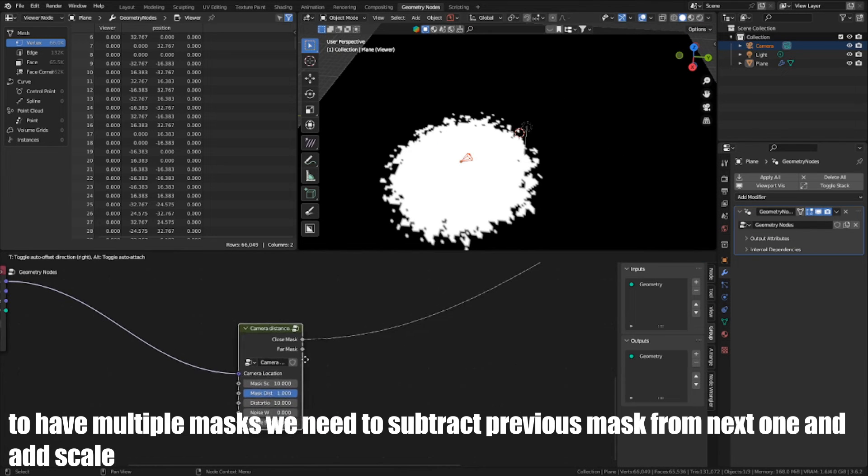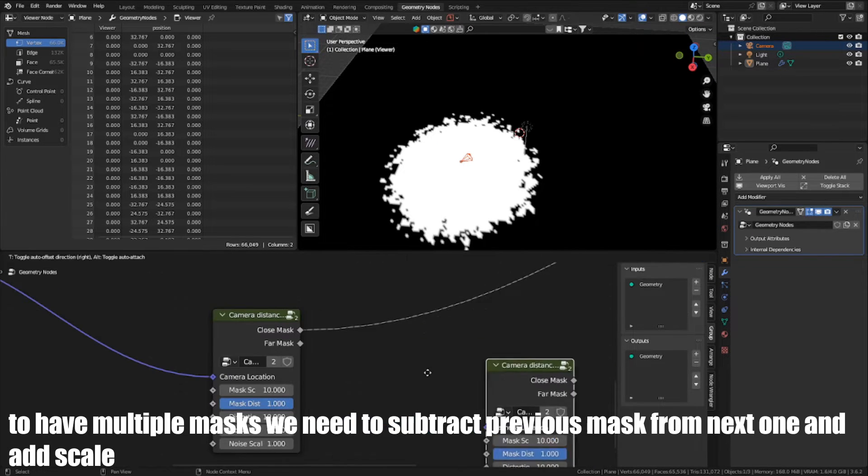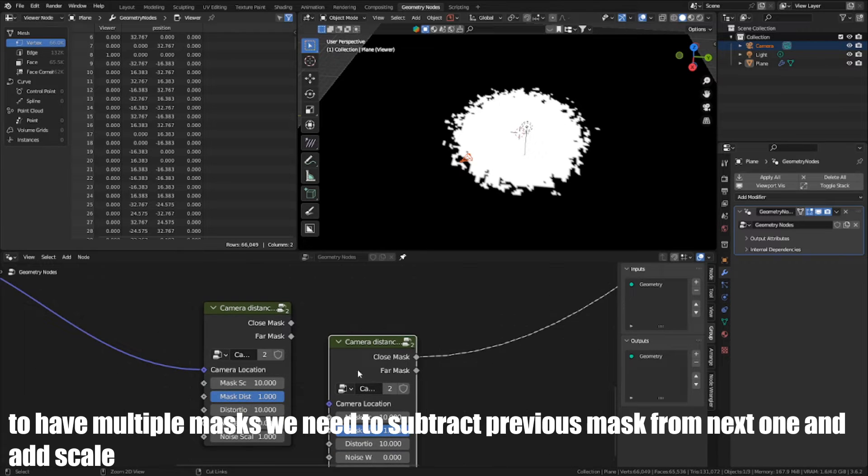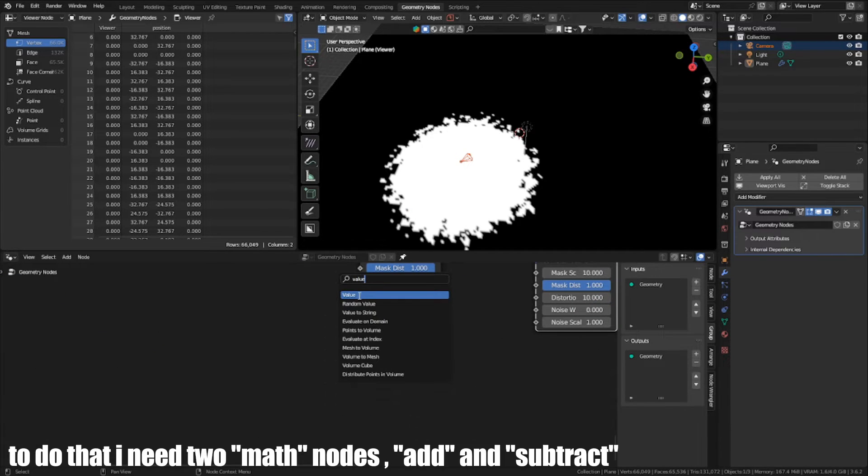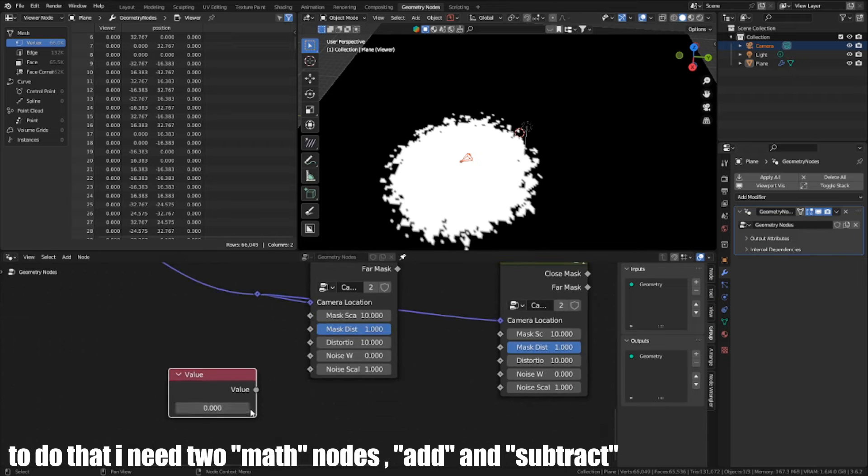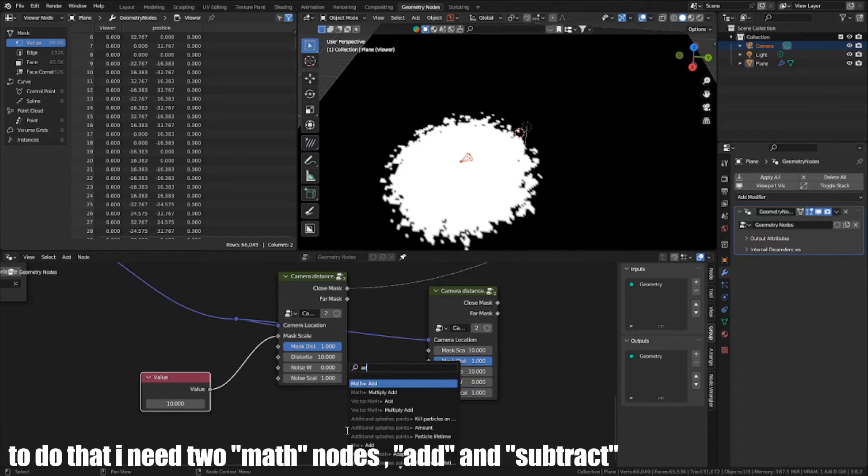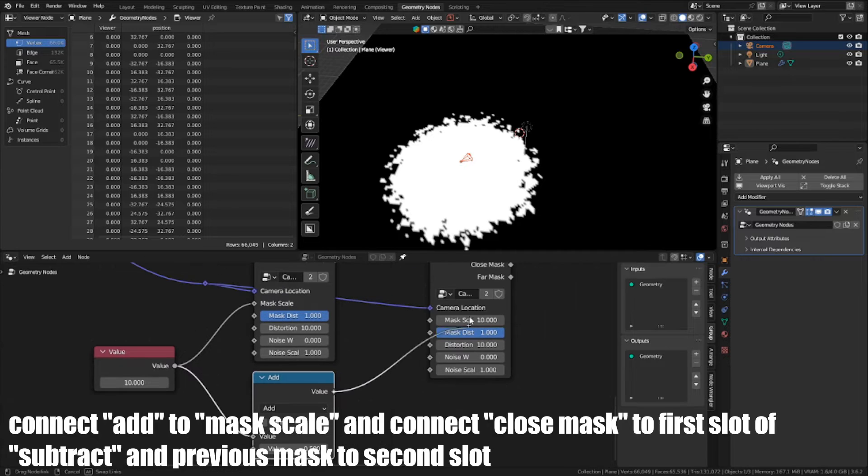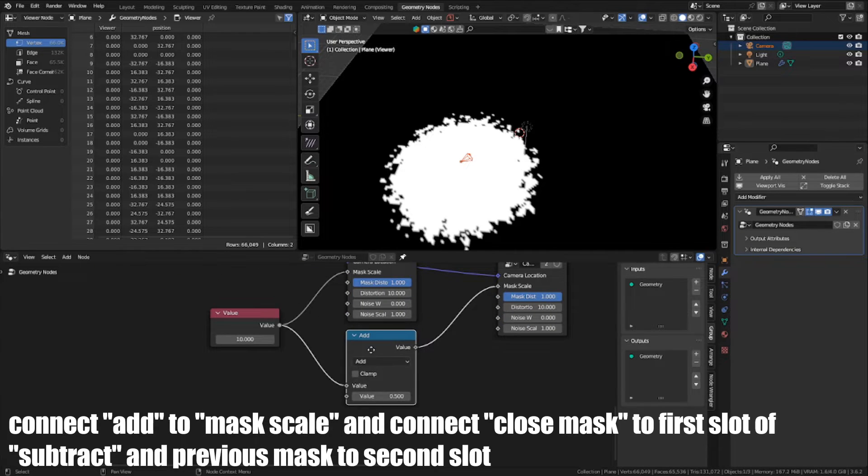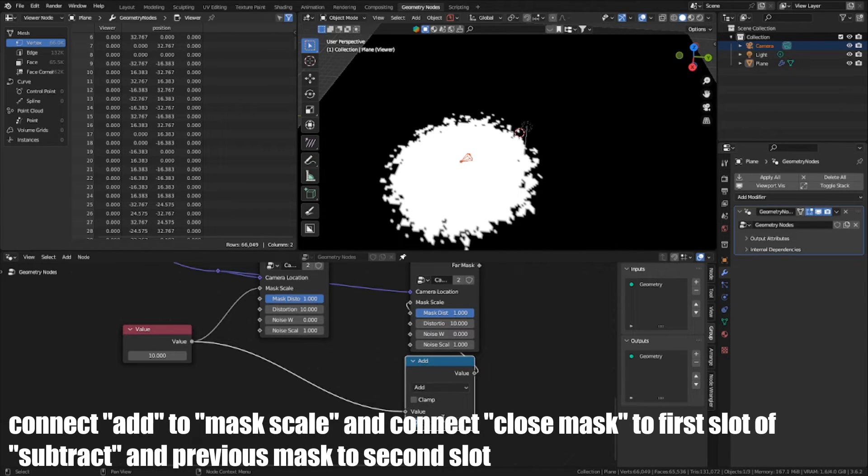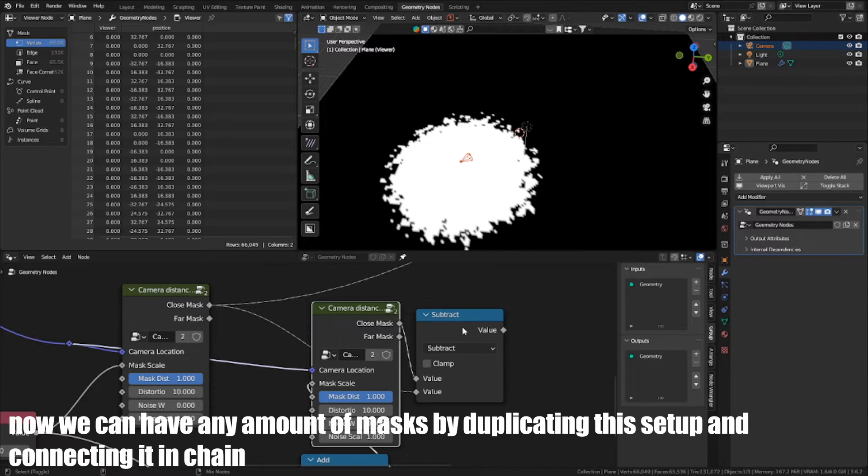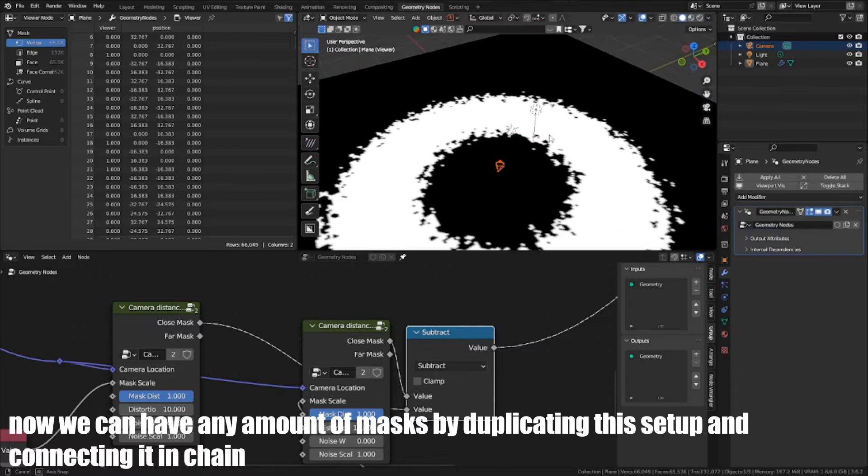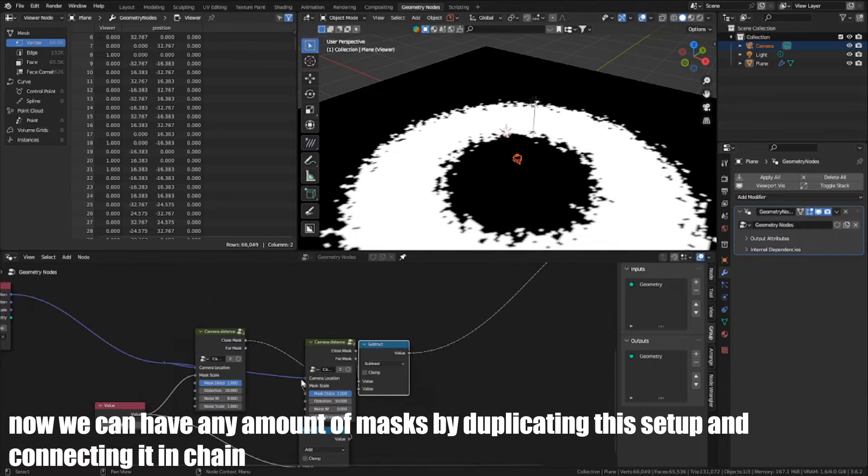To have multiple masks, we need to subtract previous mask from next one and add Scale. To do that, I need two mask nodes, add and subtract. Connect Add to Mask Scale and connect CloseMask to first slot of Subtract and previous mask to second slot. Now we can have any amount of masks by duplicating this setup and connecting it in a chain.